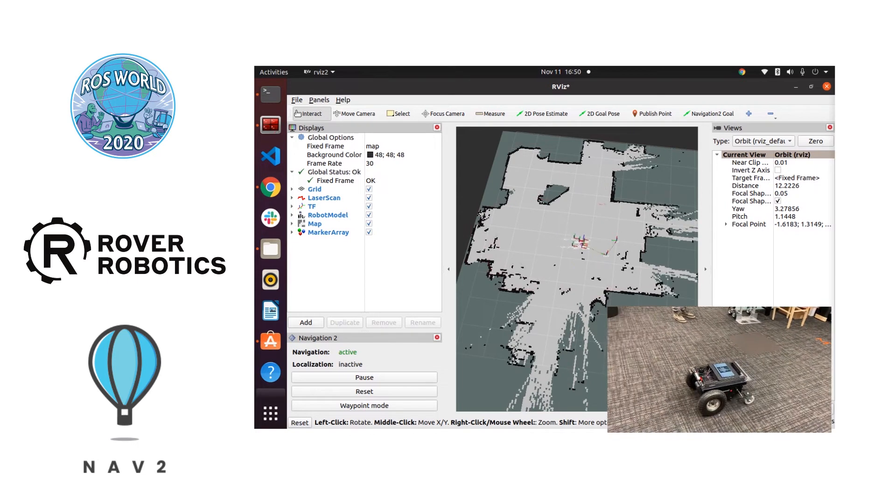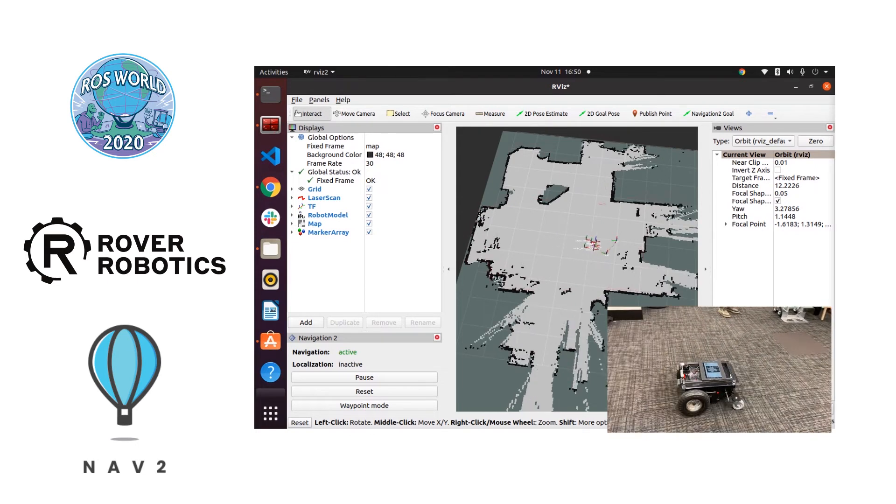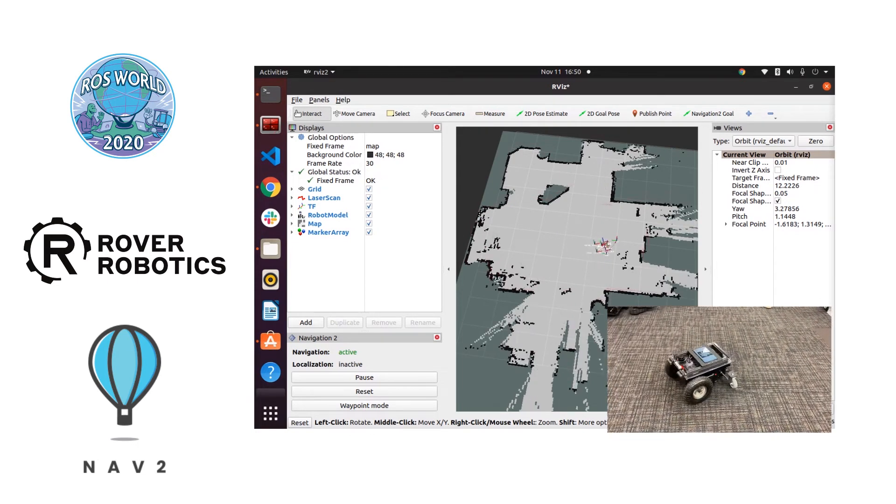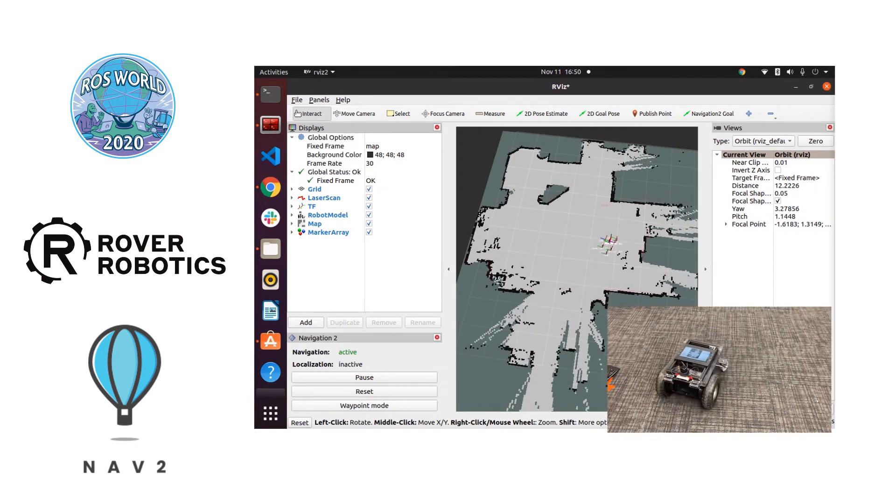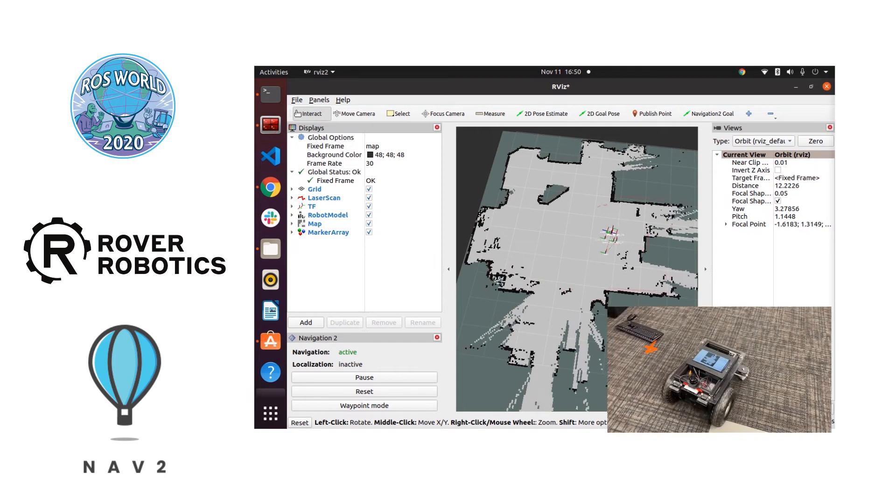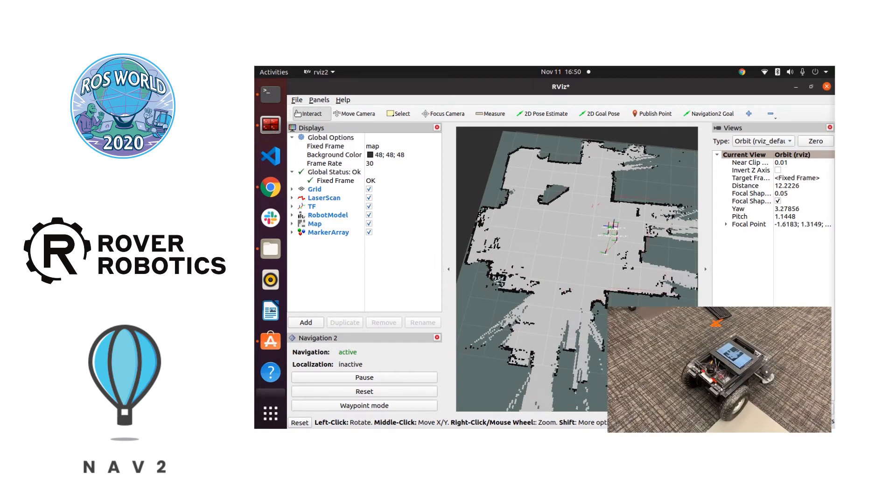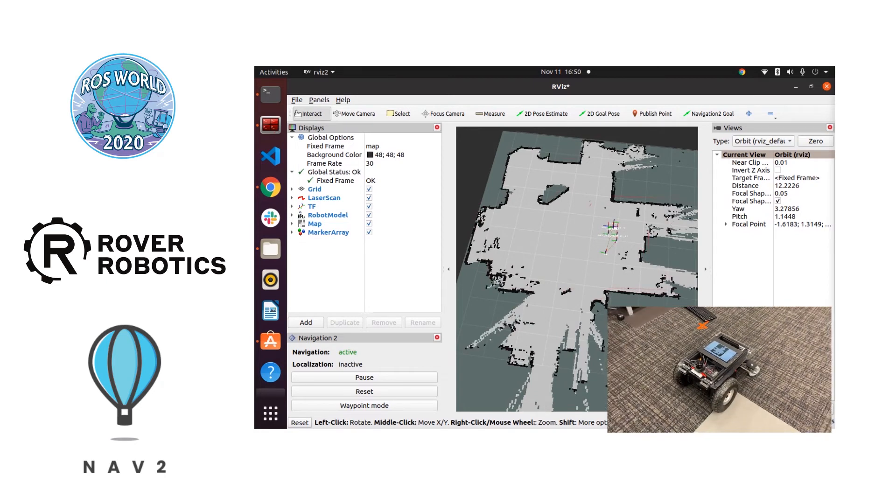So we got a pretty complete map created here of this small area so we're going to navigate back to the starting point.